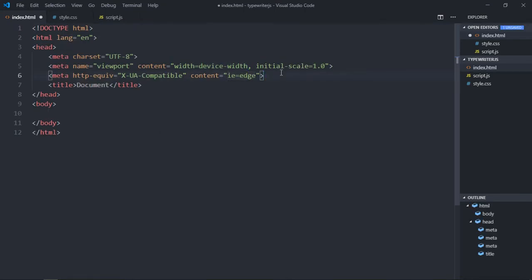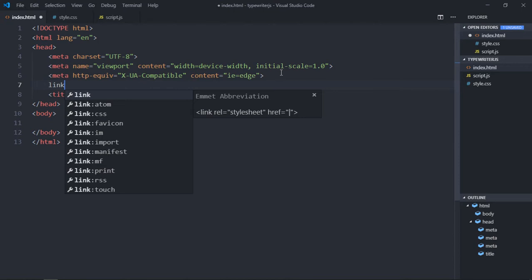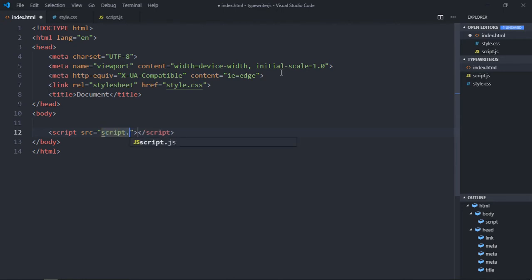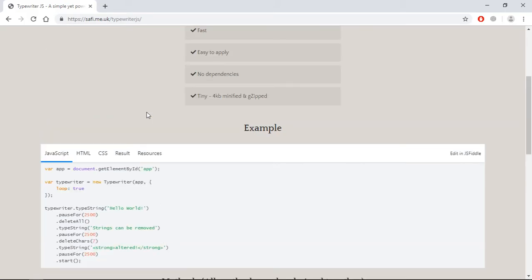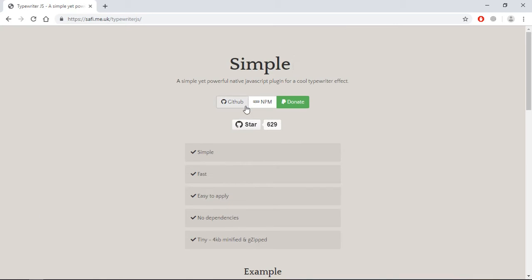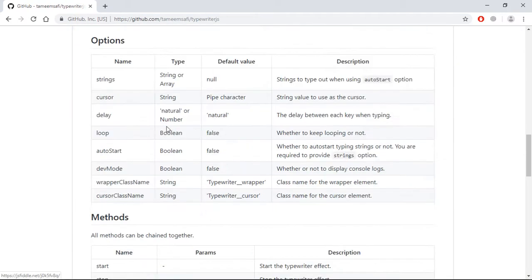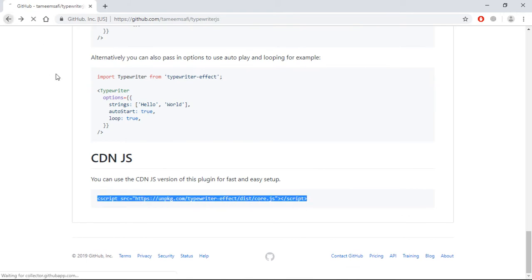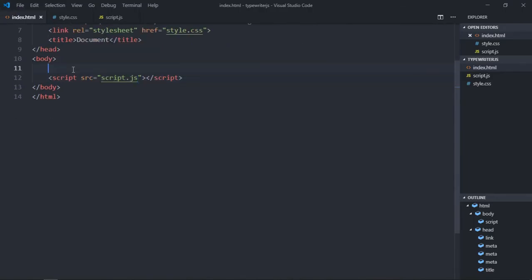Let's add a link to a stylesheet, add a reference to our script file which is script.js, and we also need this package — just click on this link, and at the bottom you will have this CDN link. Just copy it and paste it here.